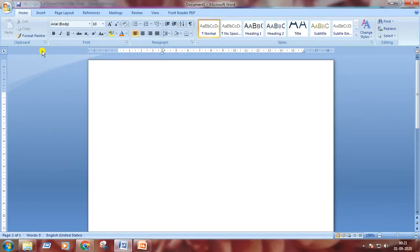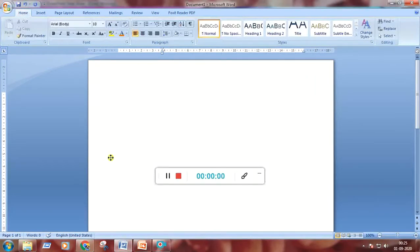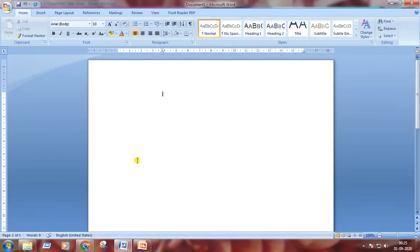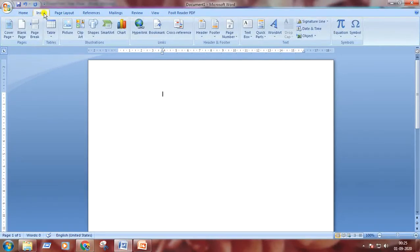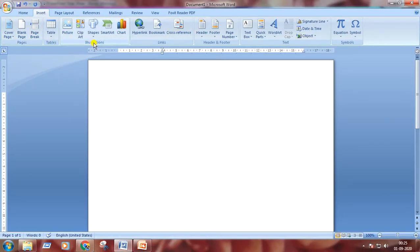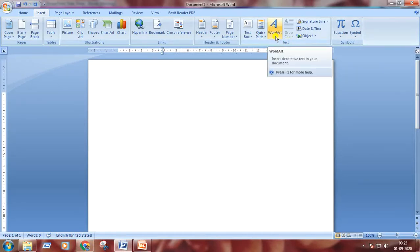First we will go to the Insert tab. I'm clicking on Insert tab. You can see the tabs here. We will click on Insert tab. Here we can see the groups: pages, tables, illustrations, links, header and footer, text, and symbols. We will choose text group and click on the drop-down arrow of WordArt.